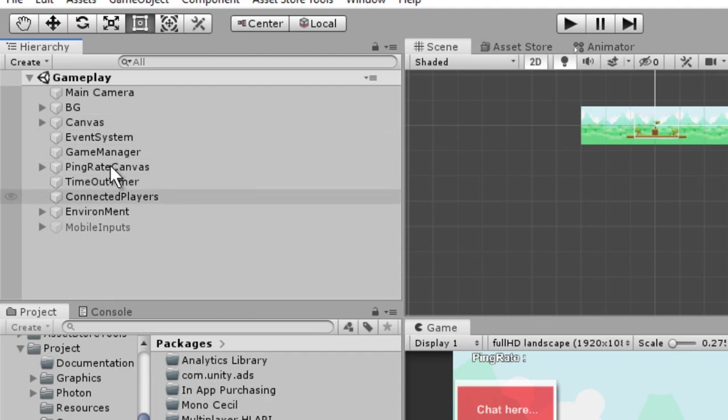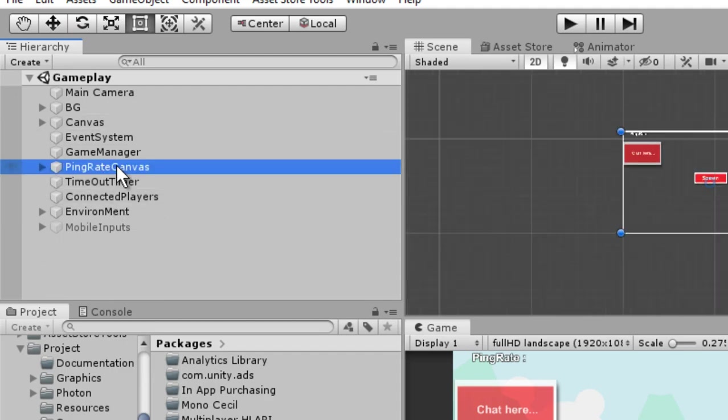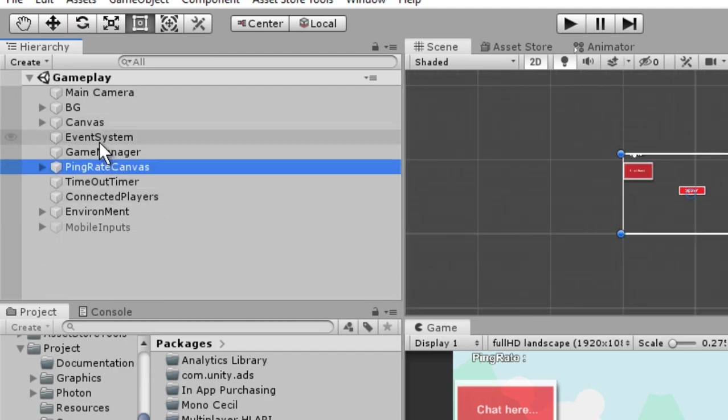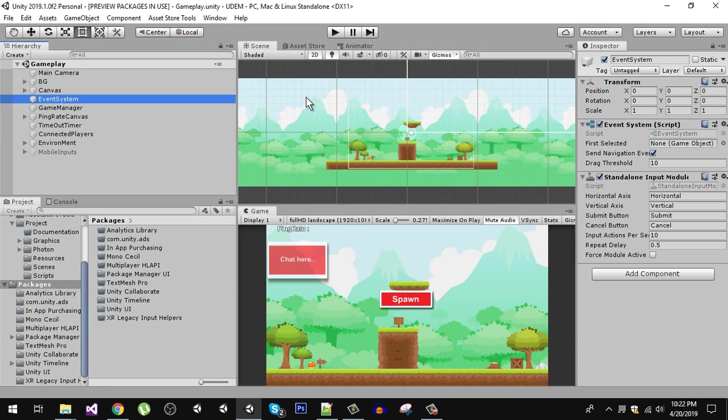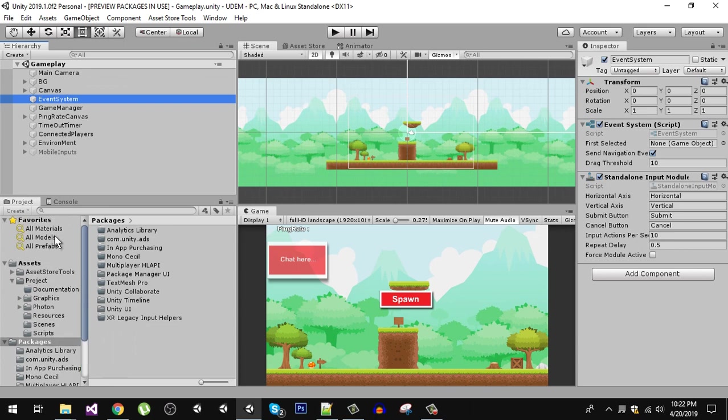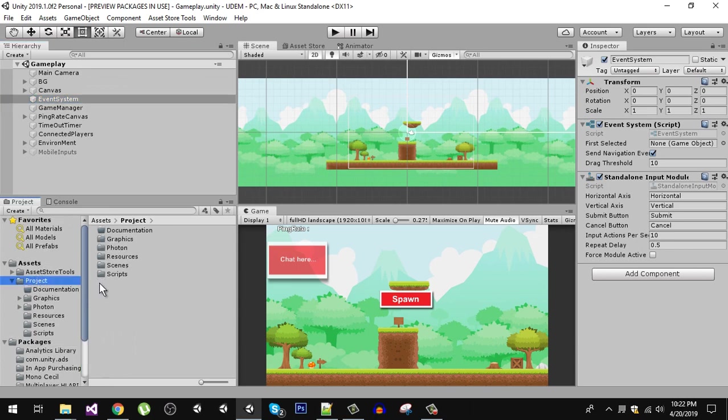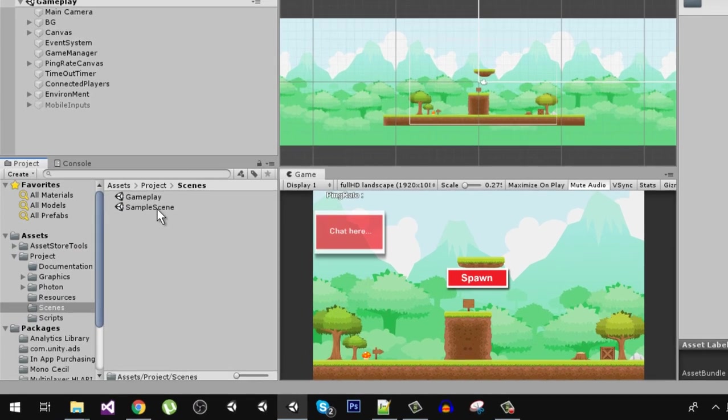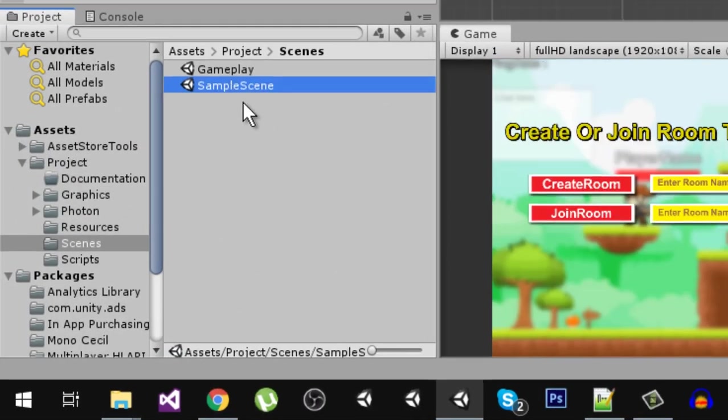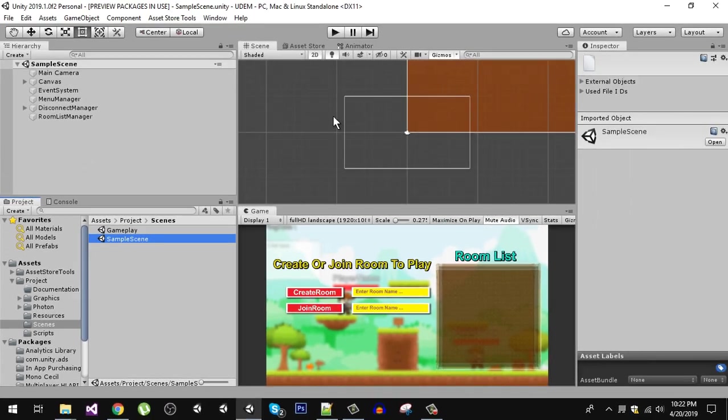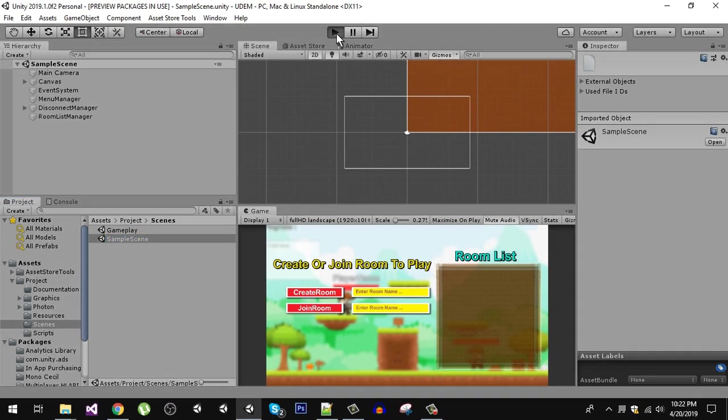Now let's run the game. I am going to go to my scenes and open the sample scene, and I am going to run it.